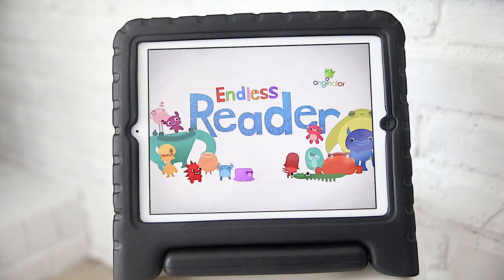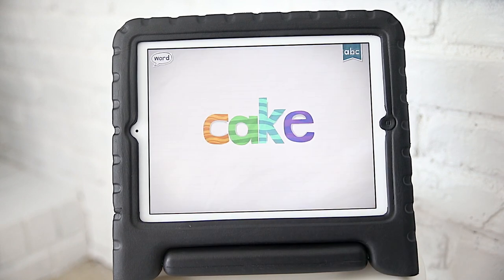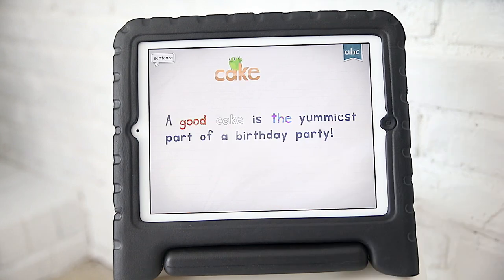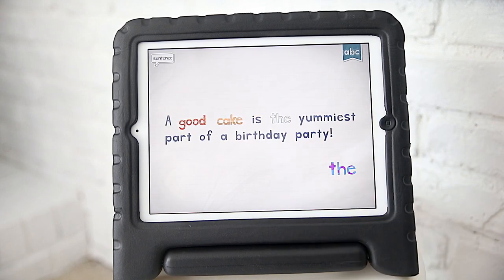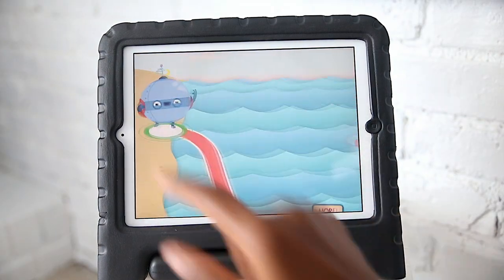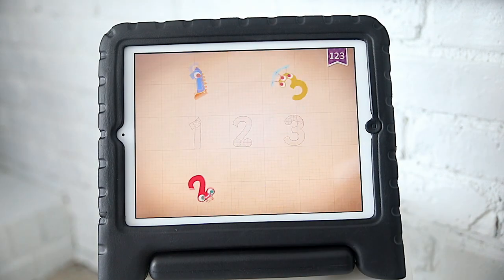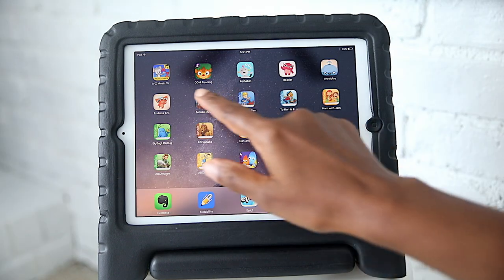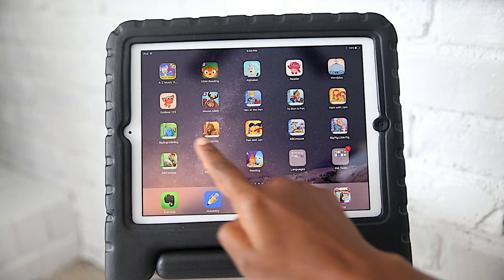The next two are awesome beginning vocabulary builders — the Endless Reader and Endless Wordplay apps. My boys have already made their way completely through these, but we still sometimes use them for fun dictation sentences while my preschooler is working through them. The illustrations are so cute and they're a lot of fun to use. We also have Endless Numbers, which has been perfect for beginner math. Next up is Moose Math — another great one for my preschooler; making the smoothies is her favorite.